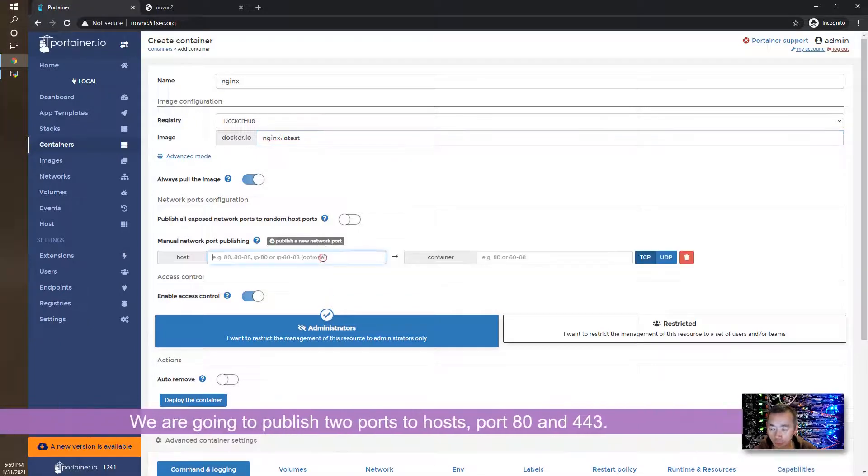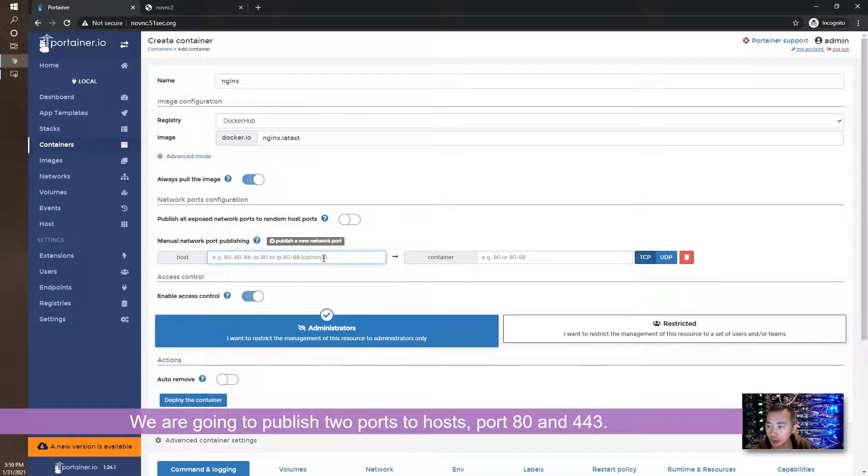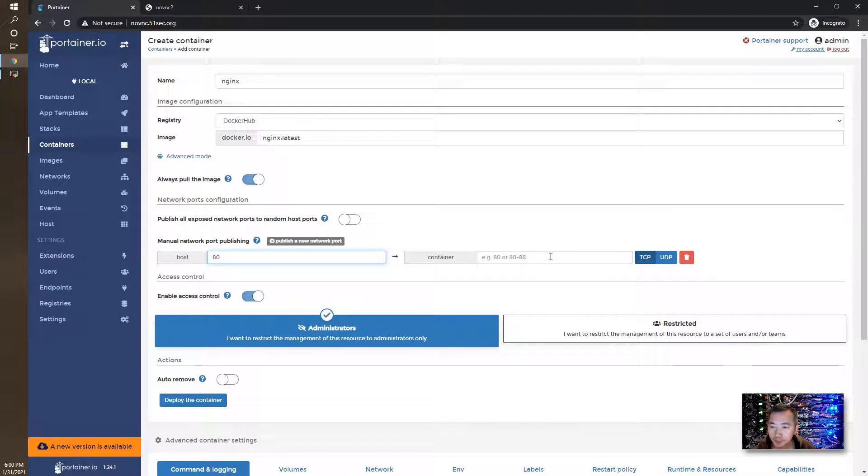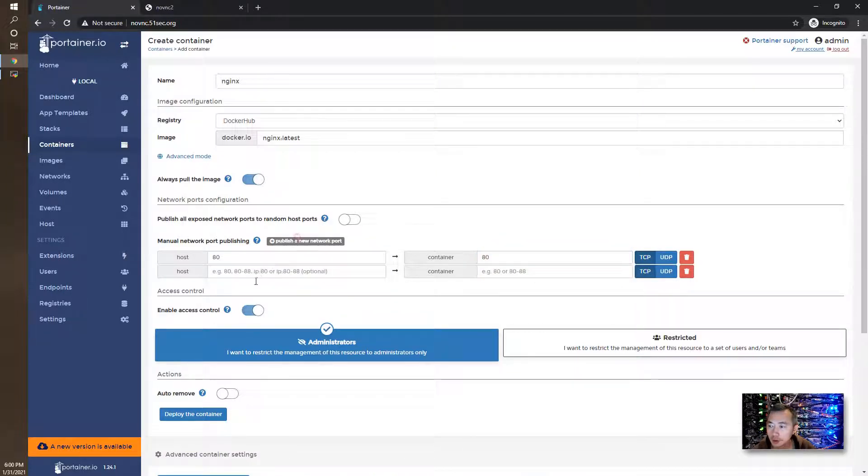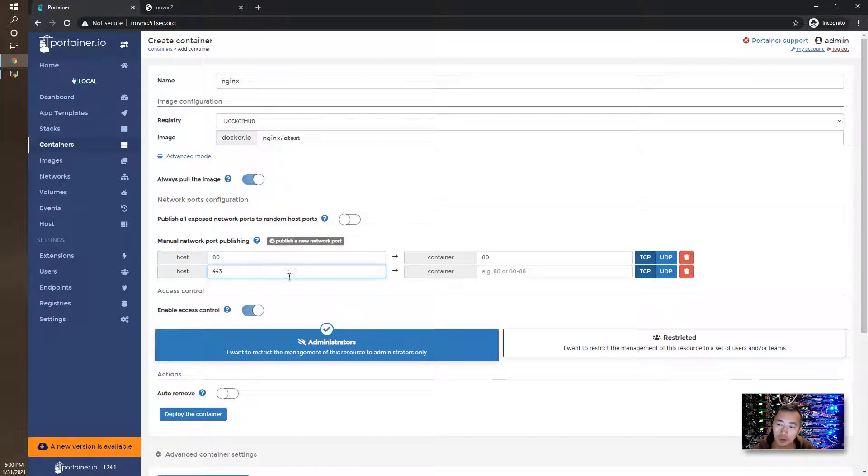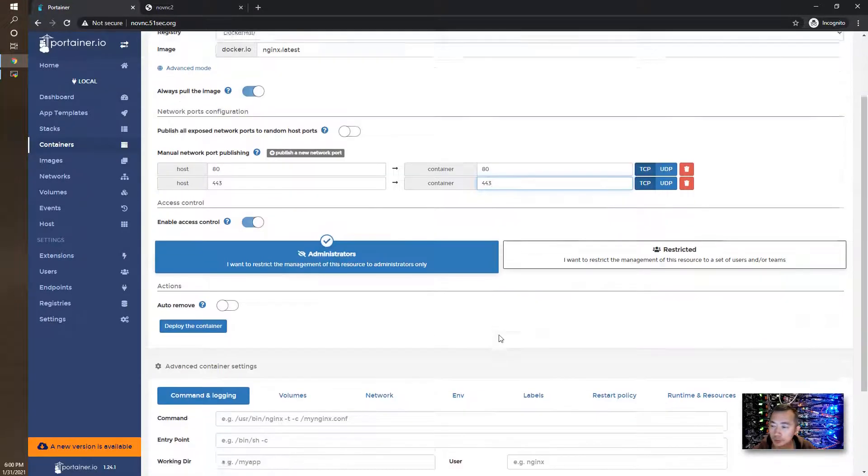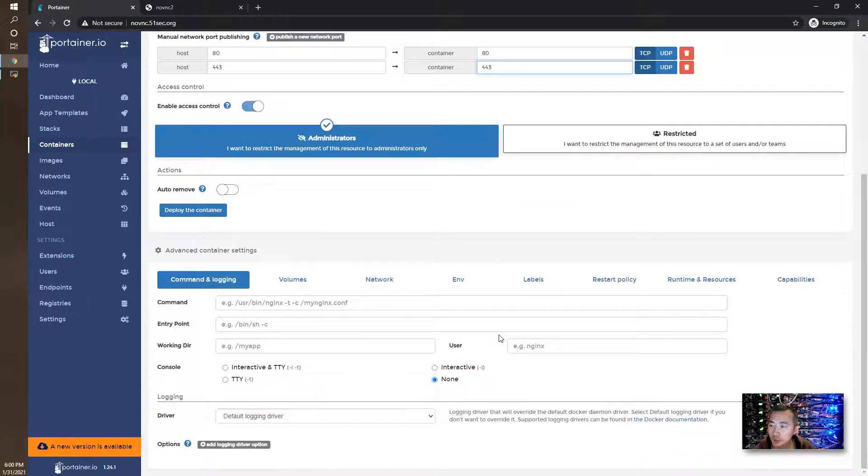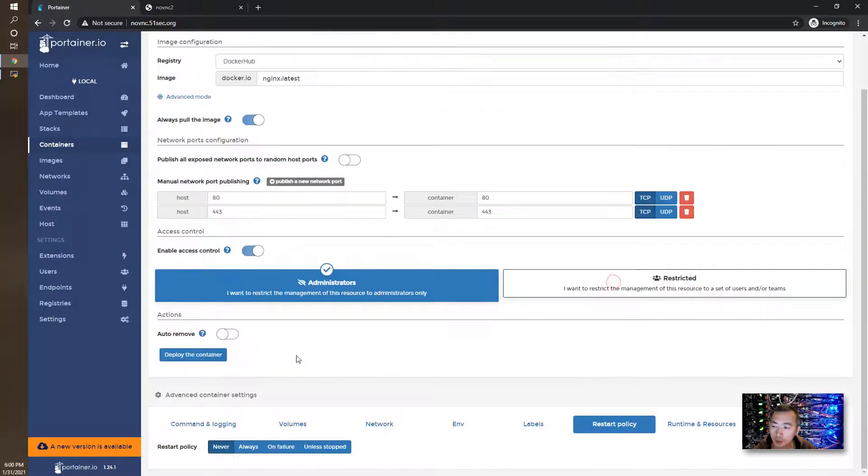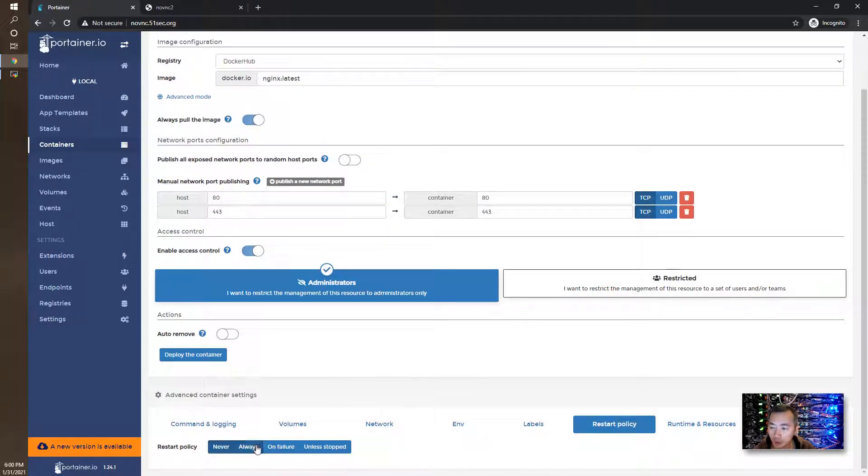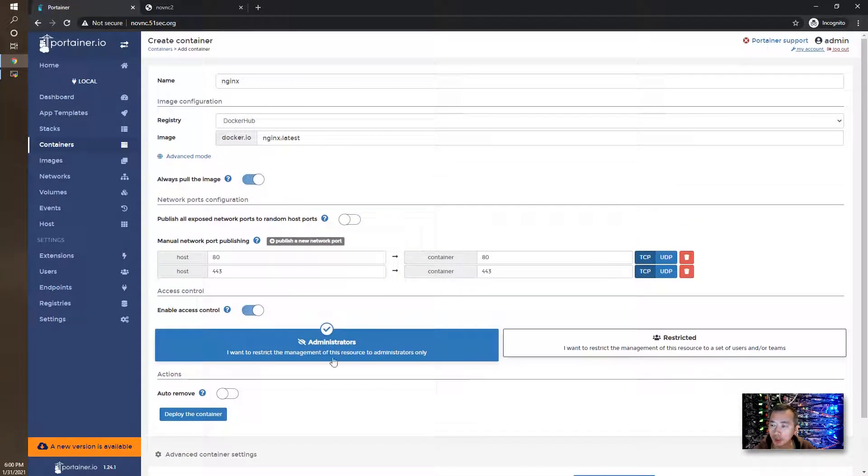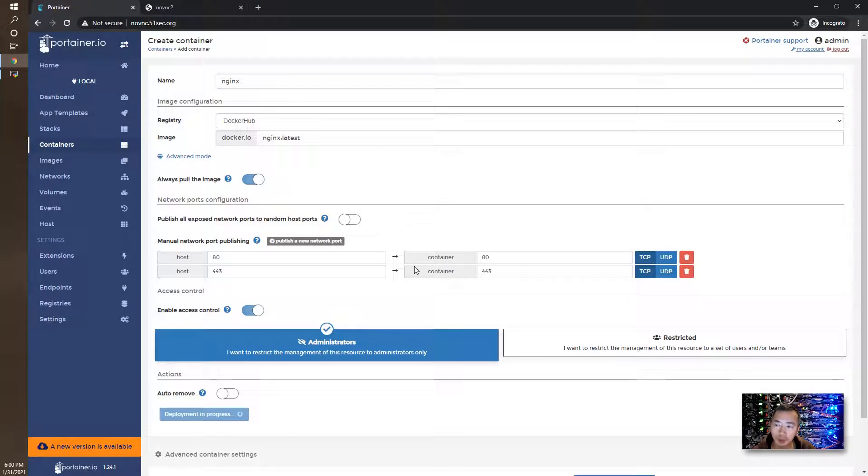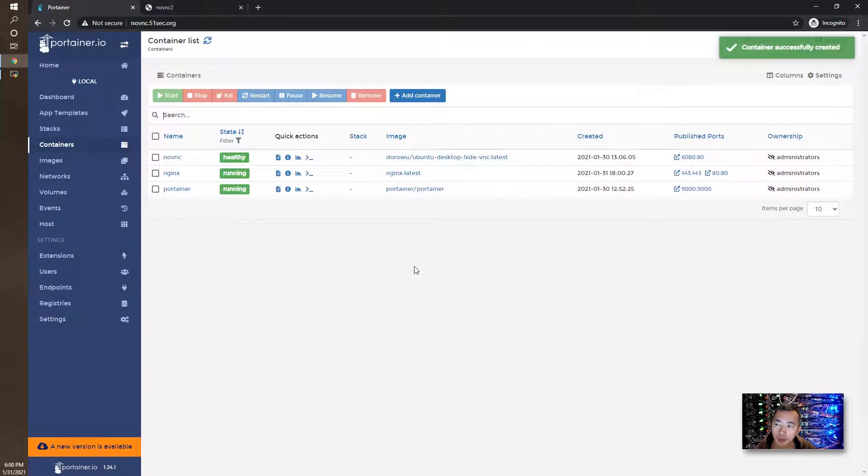We're going to publish two ports. One is port 80 mapped to port 80 on nginx. Since we're going to use Certbot to issue a Let's Encrypt certificate, we're going to use port 443 as well. That's the only thing you need to do. If you want, you can change the restart policy to always. After that, just deploy the container.